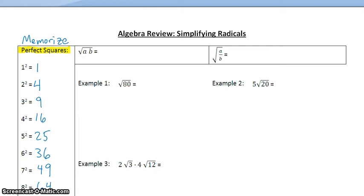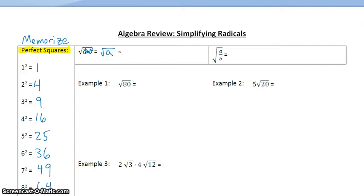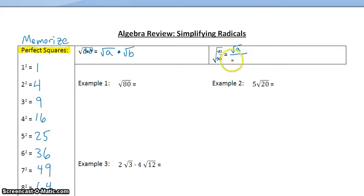The second topic we need to cover is the square root of two numbers being multiplied together. When we have a square root and multiplication, we can distribute that square root to each term. So the square root of AB can be rewritten as the square root of A times the square root of B. When we have the square root of A divided by B, we can also distribute that square root into the numerator and the denominator. We will be using those two properties to simplify the following radicals.